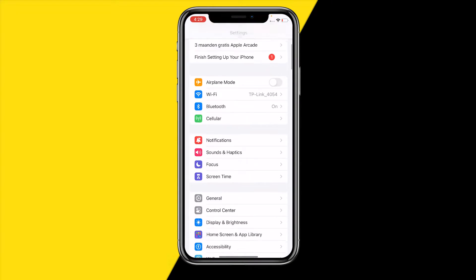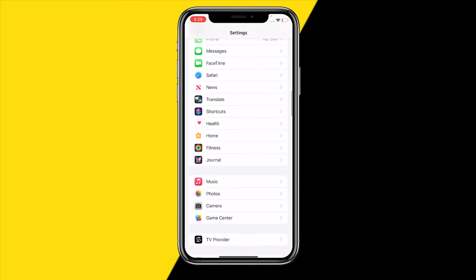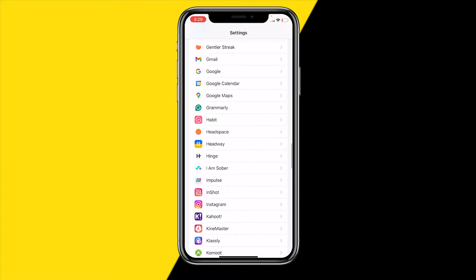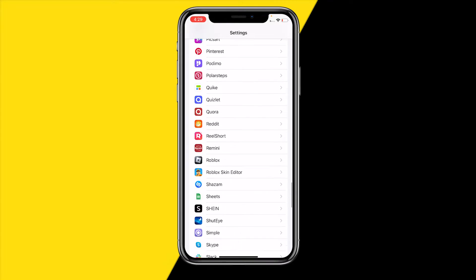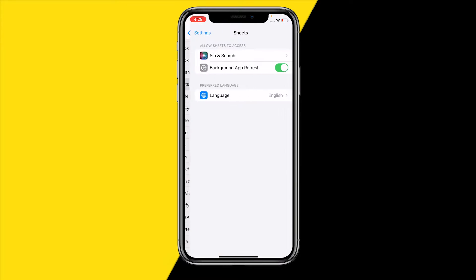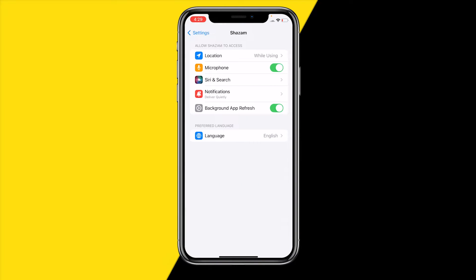Head over into Settings on your iPhone or Android, scroll down to the app list, and find Shazam. First, make sure the microphone is enabled, because Shazam recognizes songs through your microphone so it's extremely important this is enabled. I would also recommend making sure background app refresh is enabled so it can recognize songs even when you're in a different app.